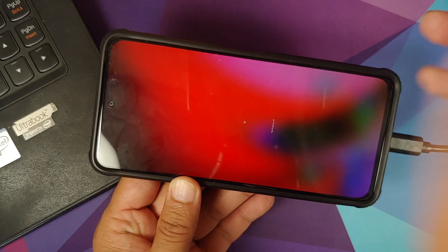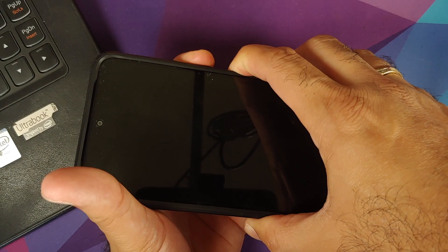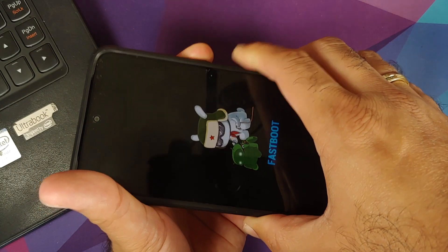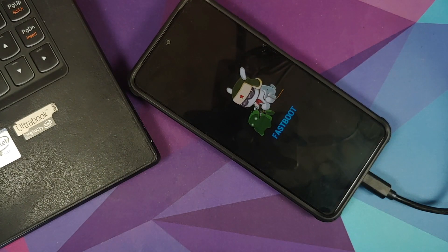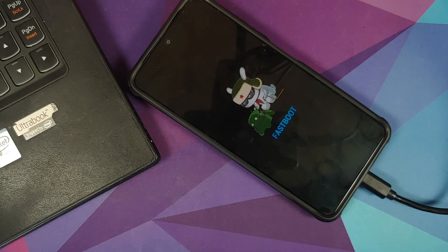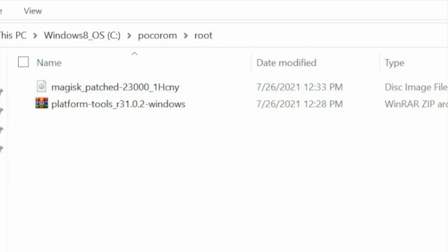For Xiaomi devices: turn off your device, then press and hold Power and Volume Down together until you see the fastboot logo. The USB cable should remain connected to the computer. The method to enter fastboot mode may differ by device and OEM, so Google is your best friend here.